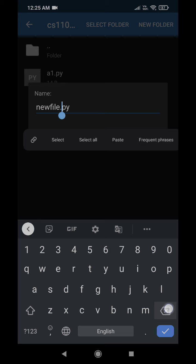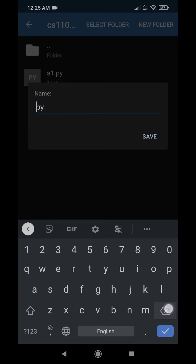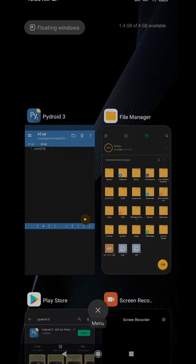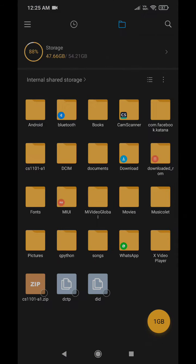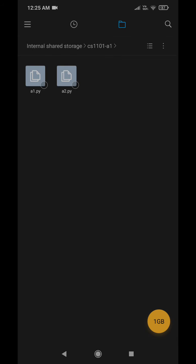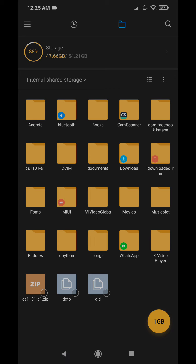So if I give the name as A2, then as you can see here, you can see A1.py and A2.py are there in the same folder CS1101 hyphen A1.